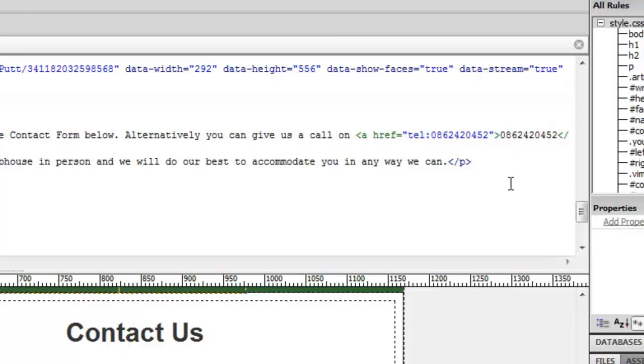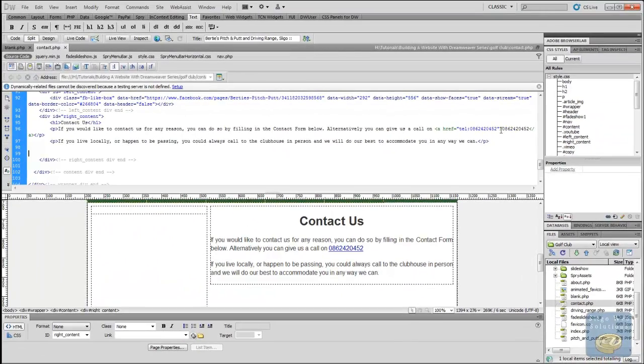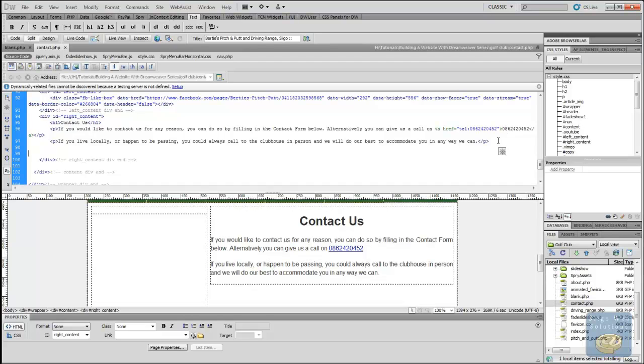So that's pretty much that much done. And that should work for anybody using a smartphone. They should be able to make a call by clicking on that with their smartphone. So the next thing we want to do is we want to add in our contact form.